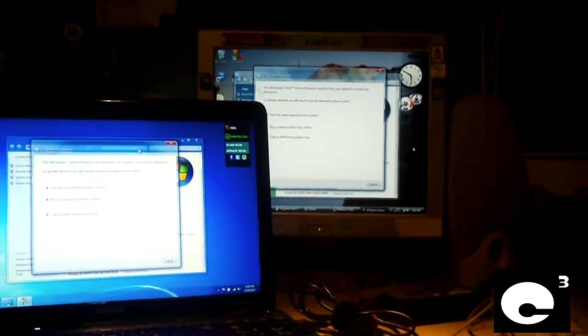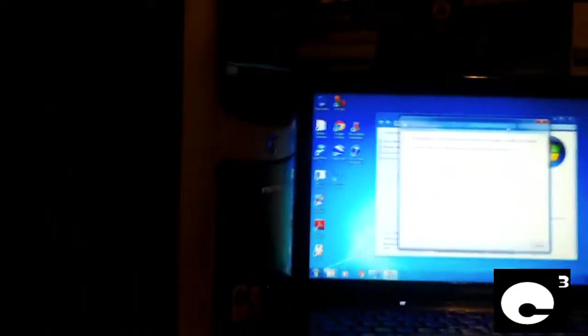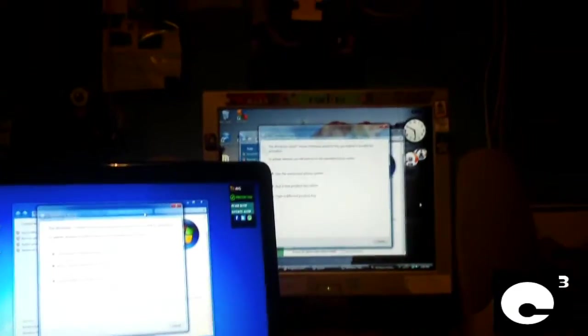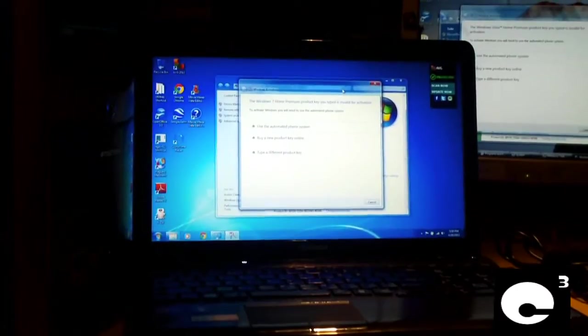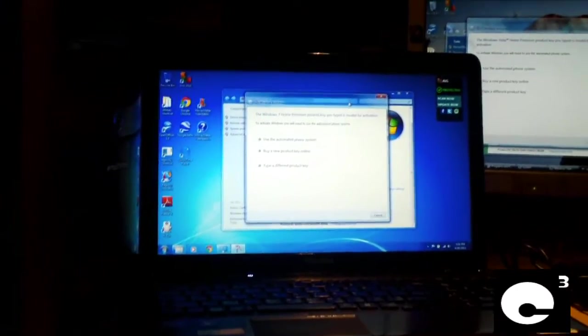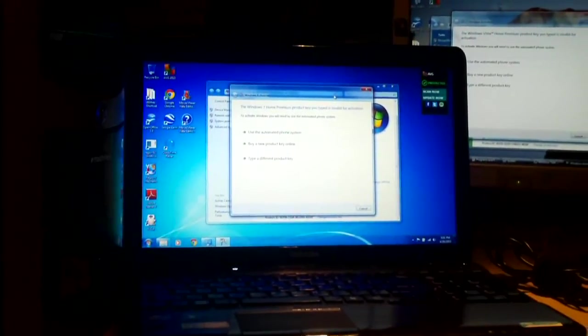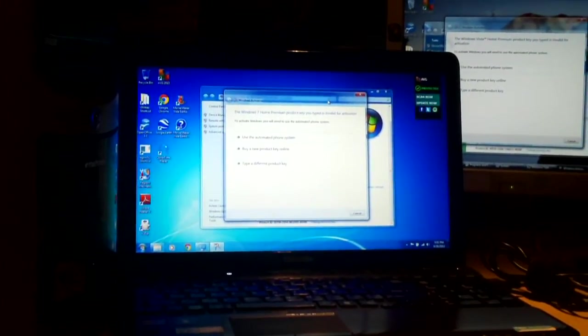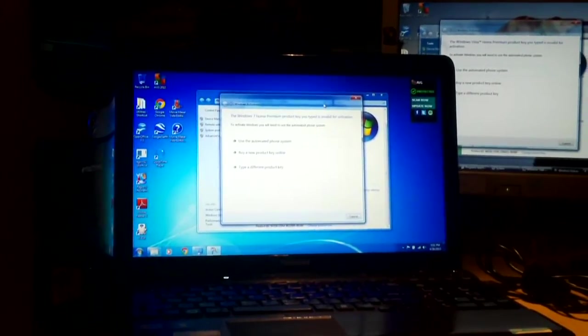As you see, the computer, the monitor right there is to the e-machine, it has Vista home premium. The laptop has 7 home premium, and they both are saying that their product keys are invalid for activation and need to be activated over the phone system.